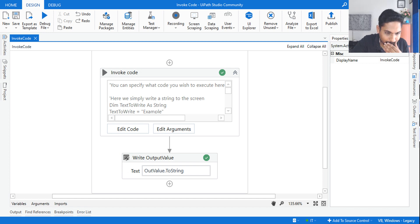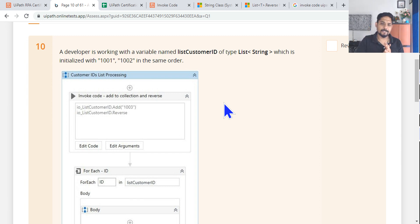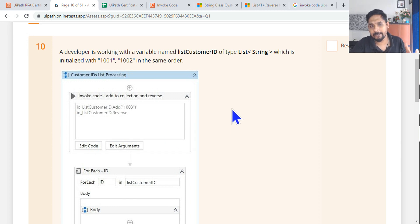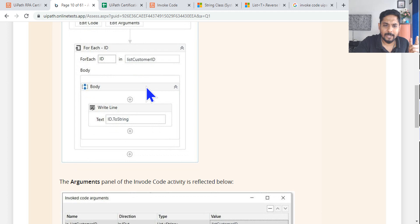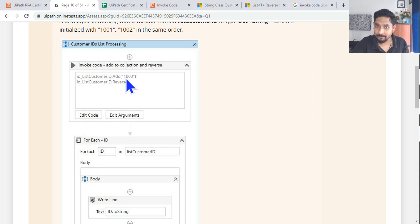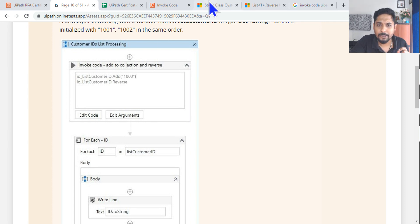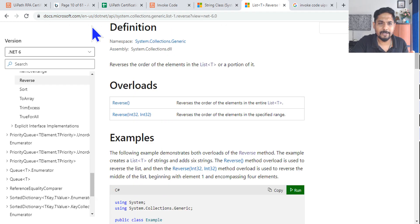Let's move on to the second example. For the second example, I am using a UiPath Academy practice test example. Look at how the questions have been asked — in the exam, an image will be given and from the image you need to understand what the output should be. Here they are using an invoke code activity with a list variable using `.Add` and `.Reverse` methods. You can learn these from Microsoft Docs — there is a String class and also a List class.